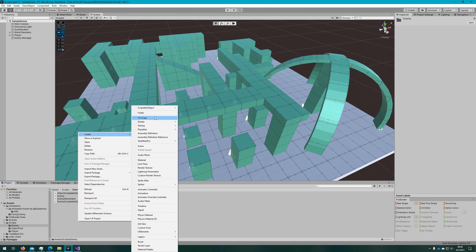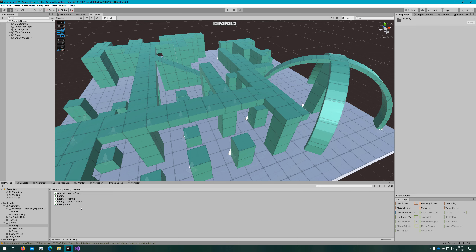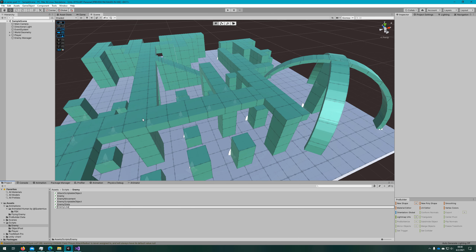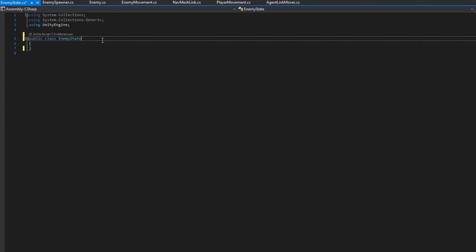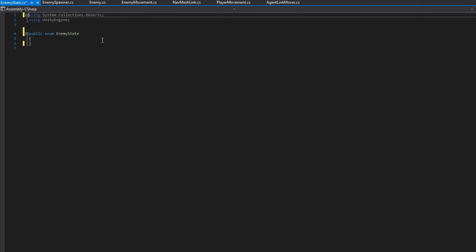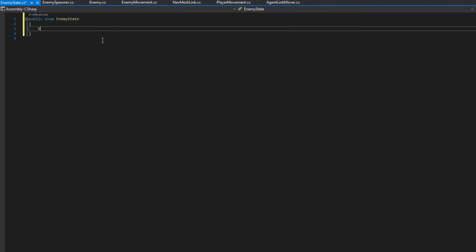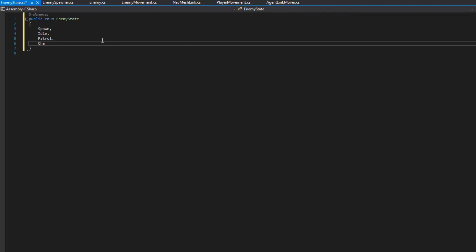We're going to make two new scripts under the enemy folder: the enemy state and an enemy line of sight checker. We'll start with enemy state — make it a public enum instead of a public class, not extending MonoBehaviour. It will have four values: spawn, idle, patrol, and chase. Spawn is a default entry state with no action. Idle means they wander around. Patrol means they walk between waypoints. Chase is what we've already implemented.